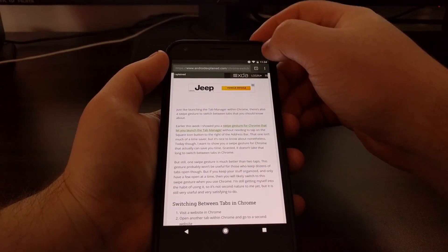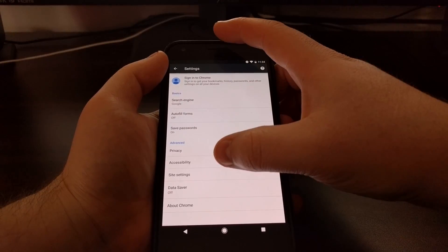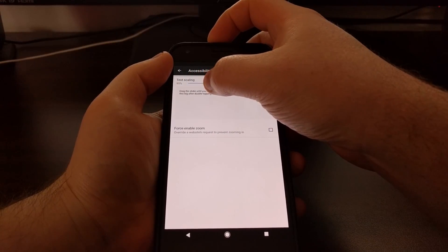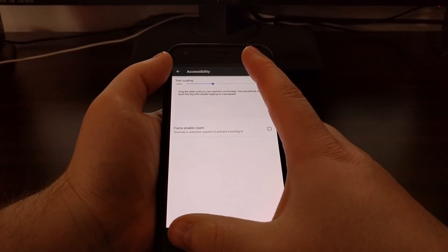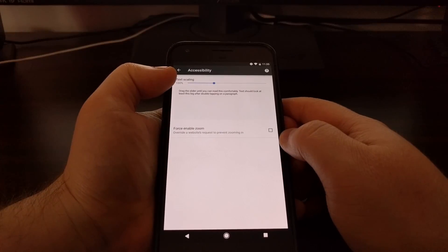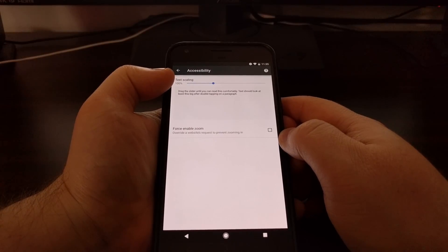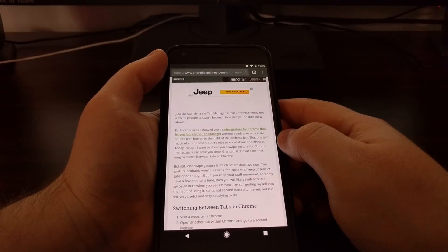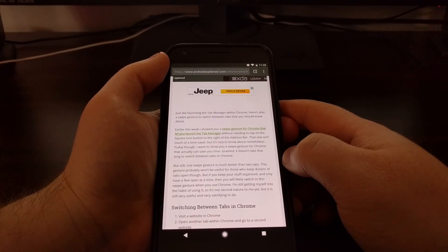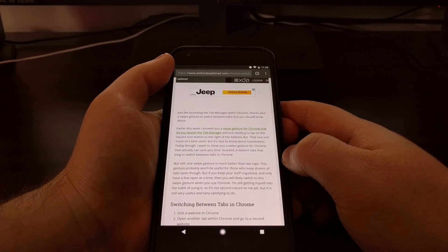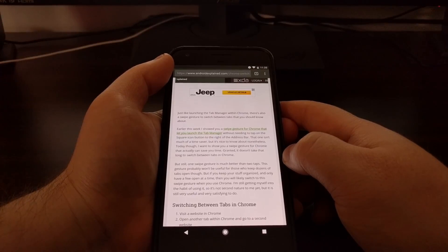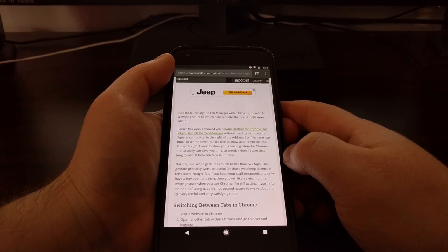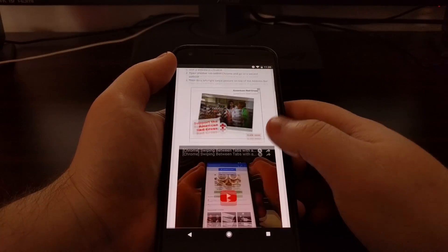So if you've ever found the size of text within Chrome to not be the size you want it to be, go through this accessibility section within Chrome. Just play with that slider and just know you can always come back here and adjust it back to 100% and it will be the size it is normal by default. So that's how to adjust text size within Chrome on any Android device.